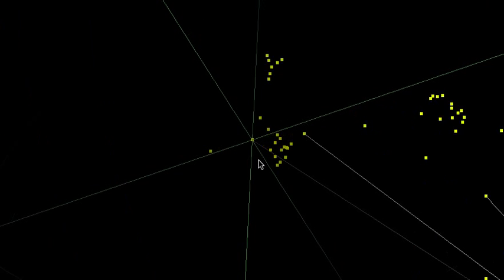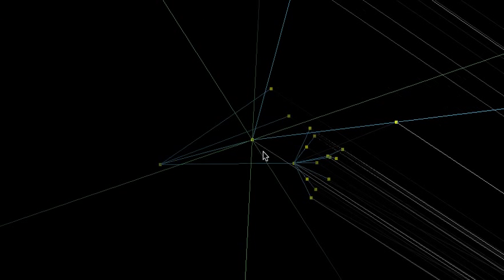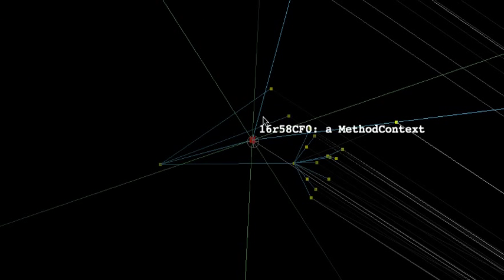You can select a node and put it in the center, re-layout. You can select a node and see what it is. That hex number there is the OOP — the object memory address.